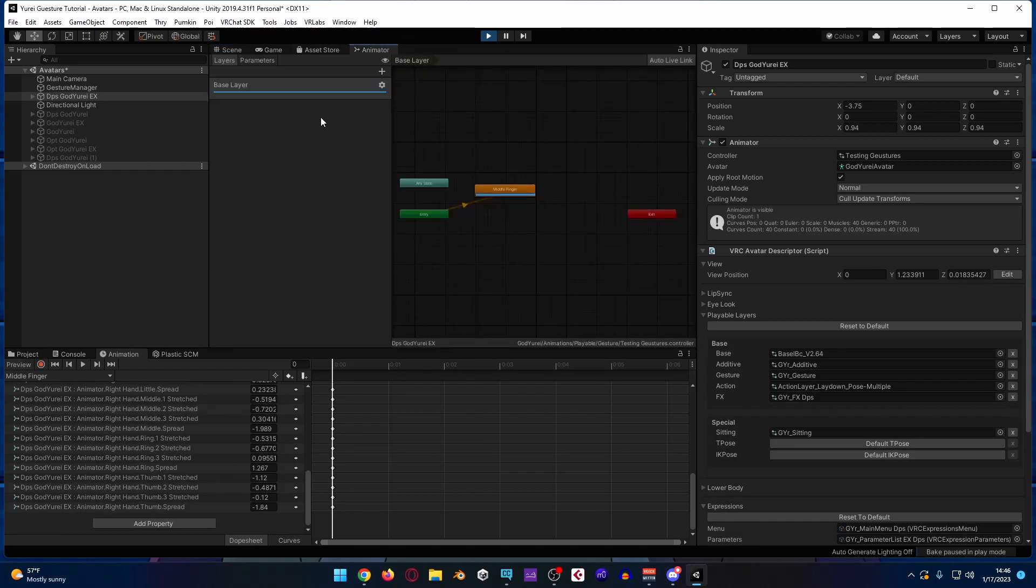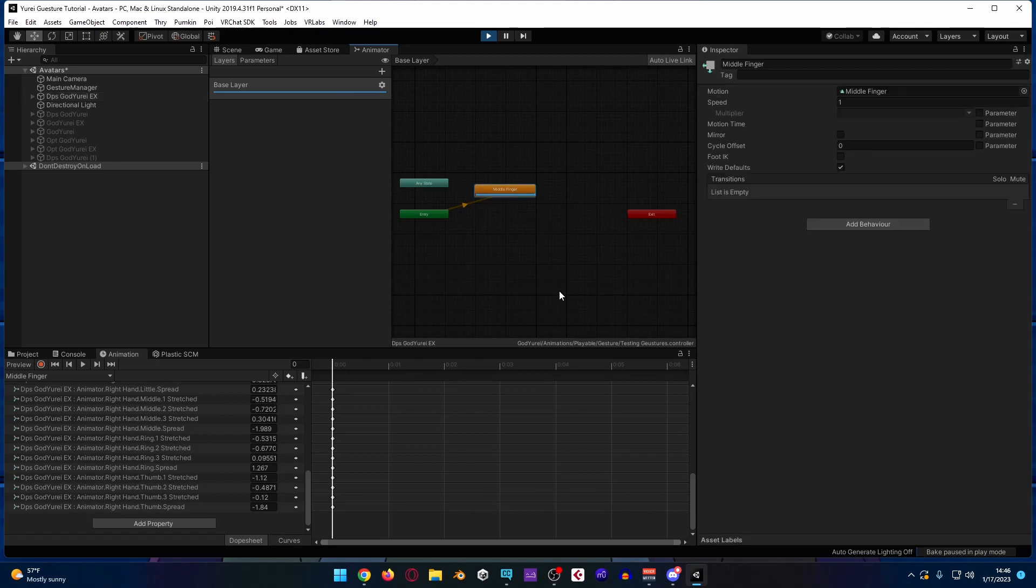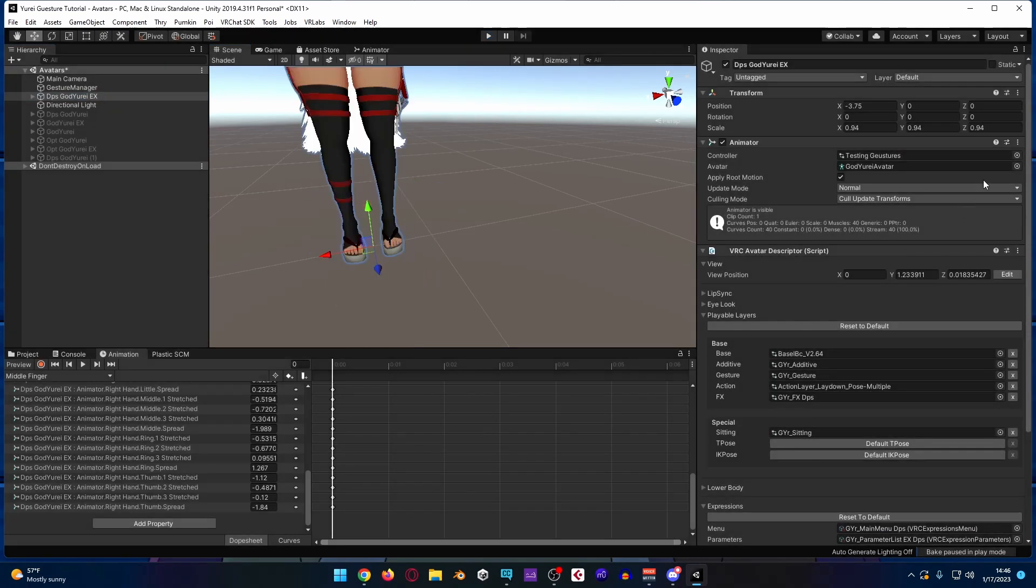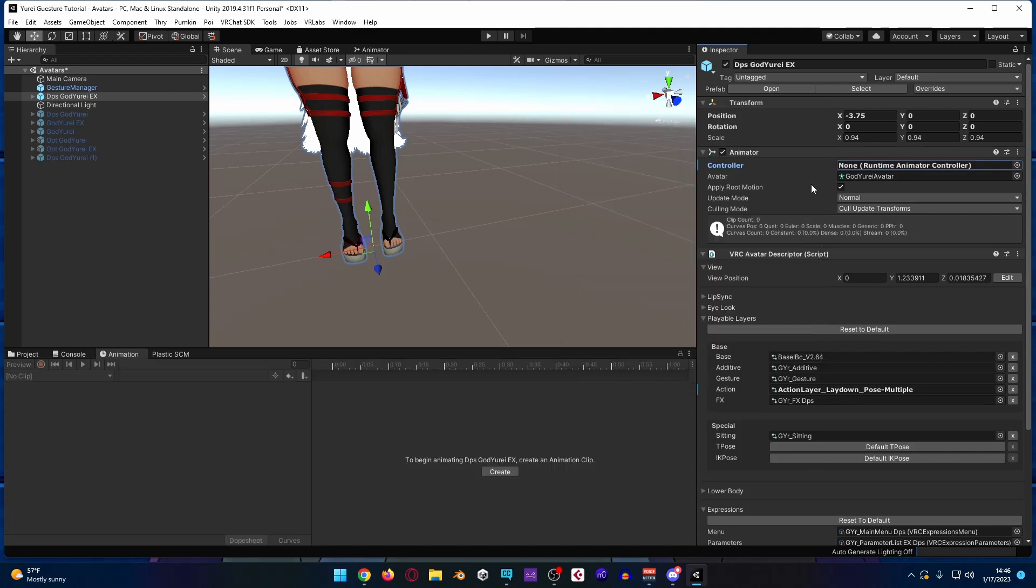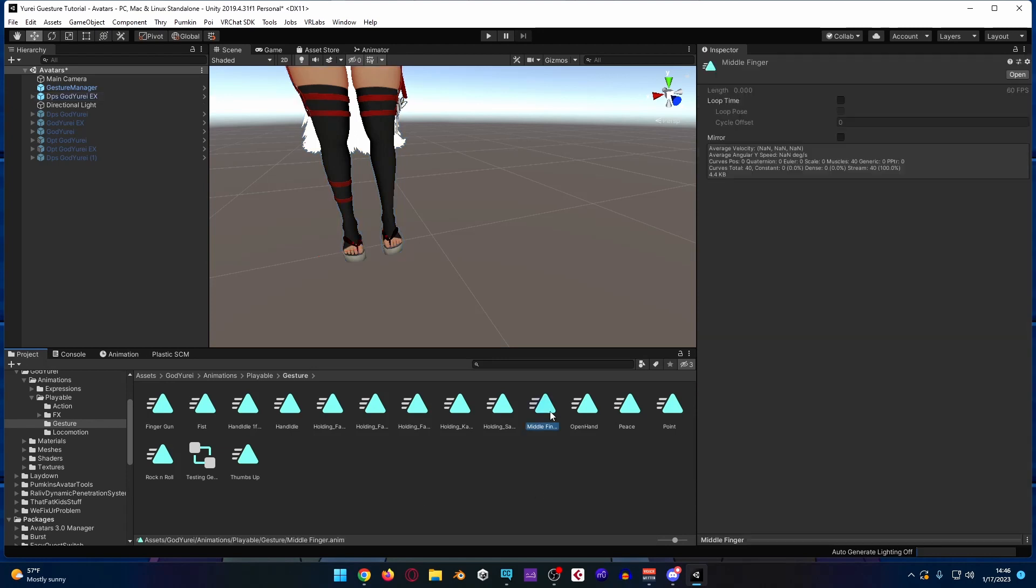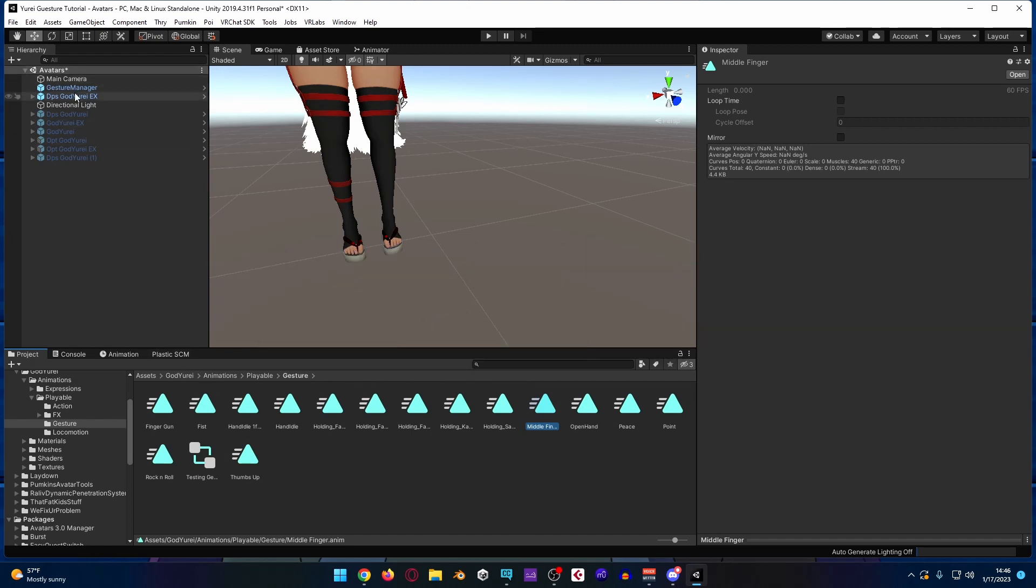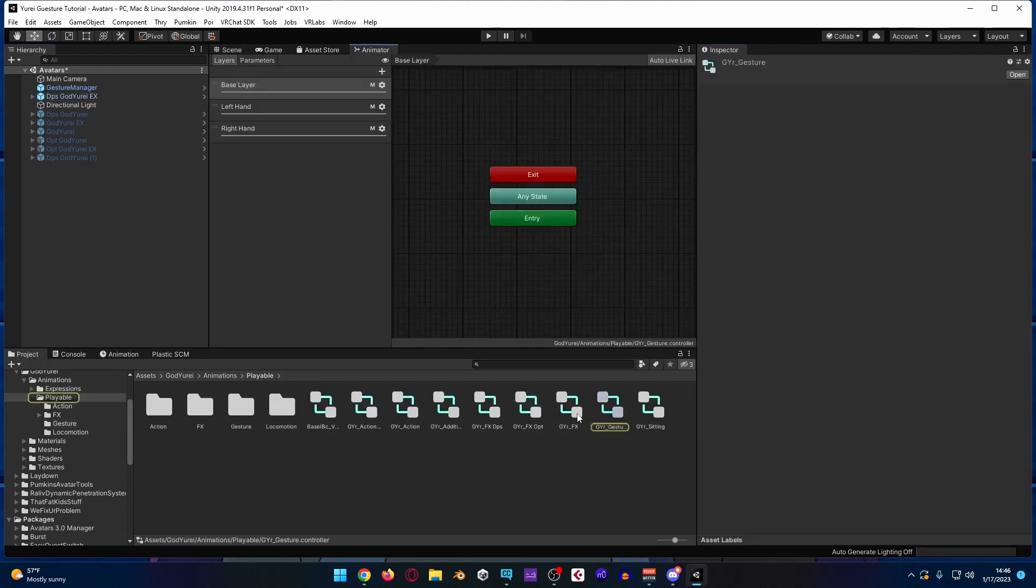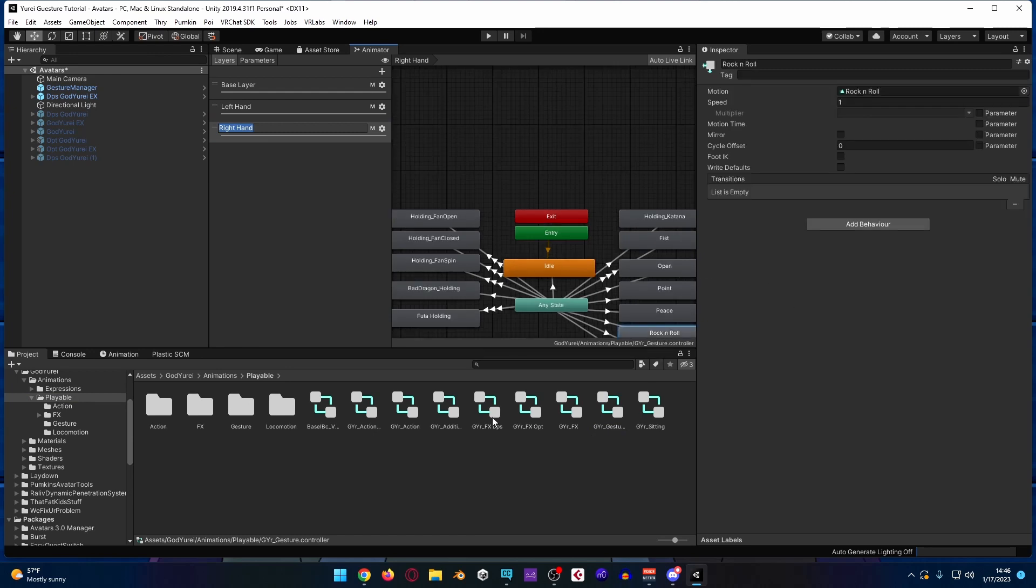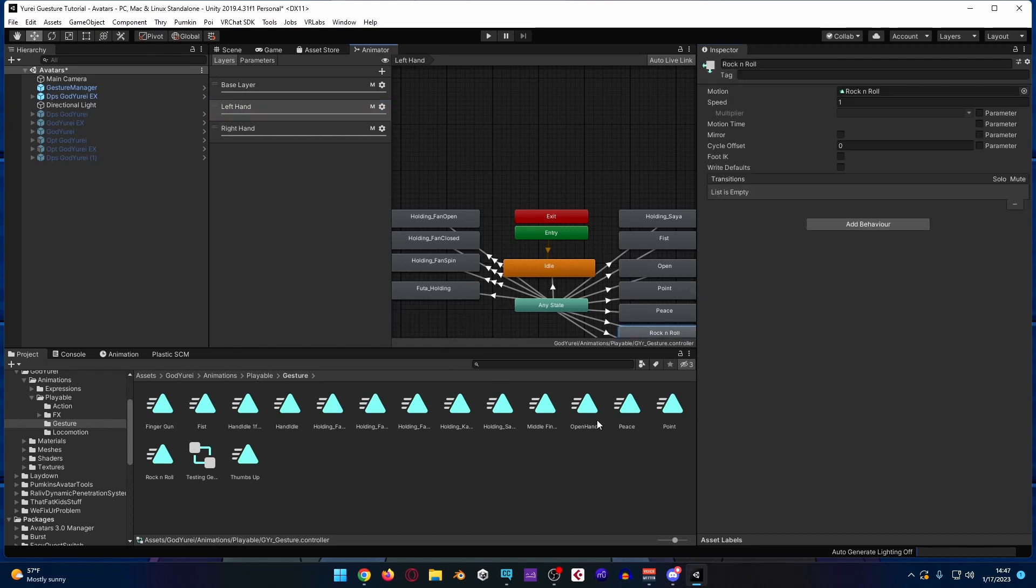Then what we're going to do is we're going to, instead of going to the base layer, because this is just basically for testing, so now what we're going to do is we're going to go to our Yuri unplay mode, take this testing gestures controller off of it, go back to project, and now the middle finger animation controls all of the animation data that we want for our thing. So what we are going to go do is go to the gesture layer, go to the right hand, and for rock and roll, we are just going to go in and replace that like that, and that like that.